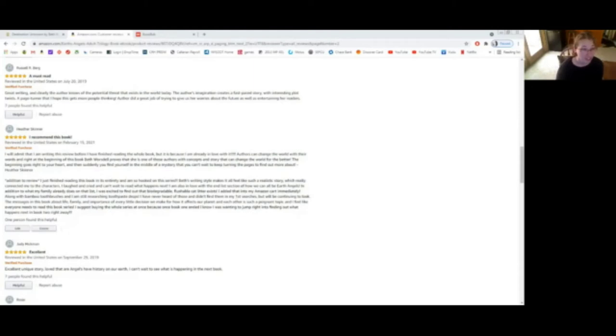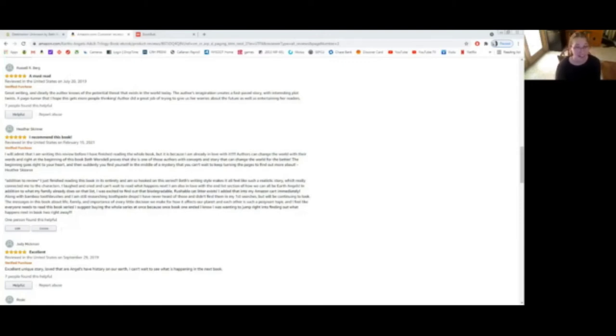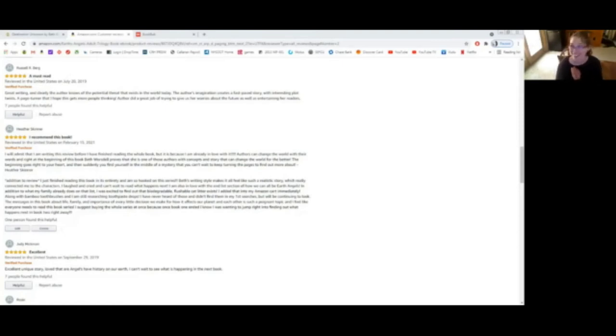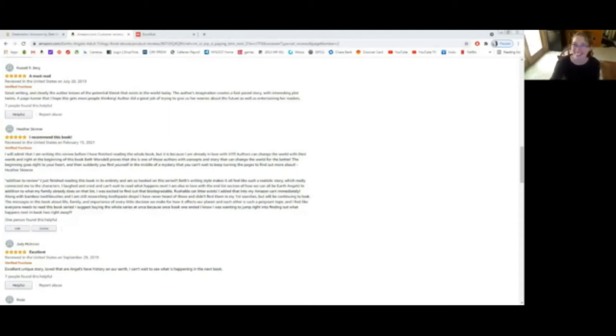The messages in this book about life, family, and importance of every little decision we make for how it affects our planet and each other is such a poignant topic, and I feel like everyone needs to read this book series. I suggest buying the whole series at once, because once book one ended, I was wanting to jump right into finding out what happens next in book two right away. And I love this about Amazon reviews too. I see one person found this helpful. I think that's great, so I can't wait to see all of your reviews added to this list.